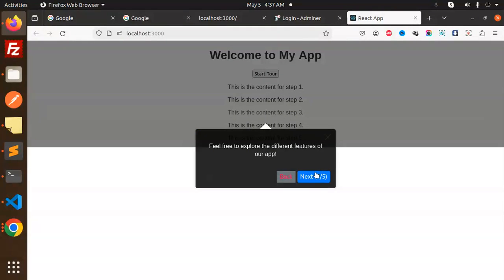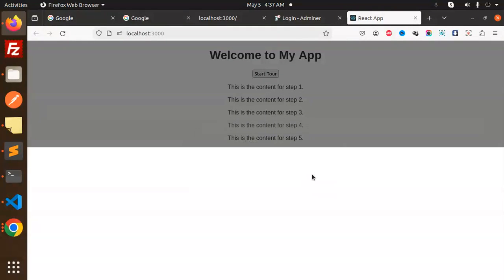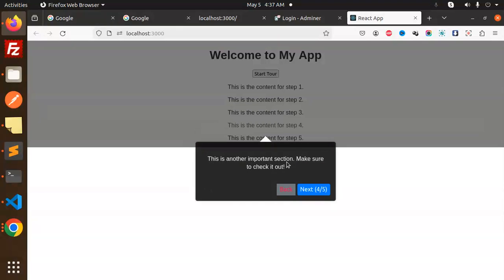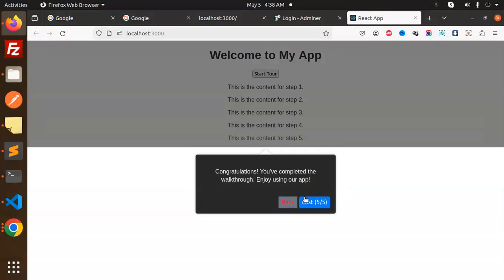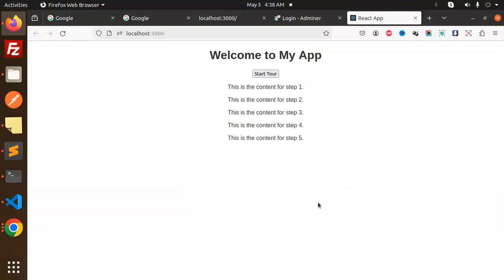Feel free to explore the different features of the app. This is another important section. And then congratulations, you have done this. So how I have created this kind of introduction into a React app?